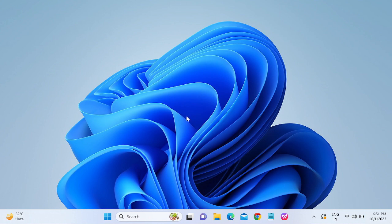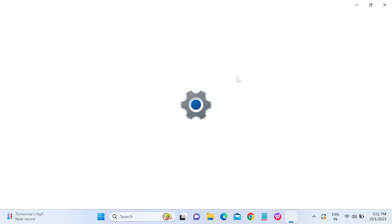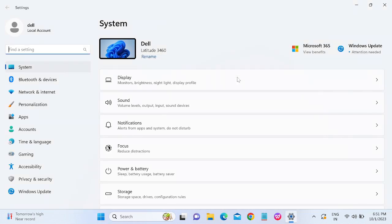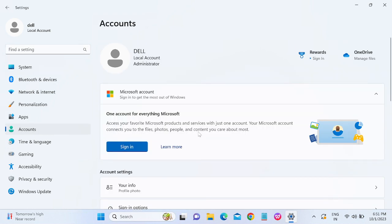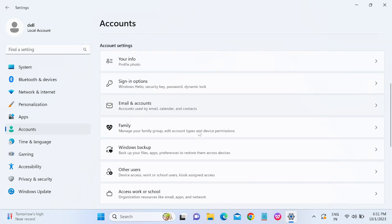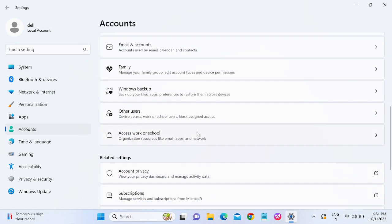First method is the graphical way. Click on Start menu, then click on the Settings icon. Once you click on Settings icon, go to Accounts.